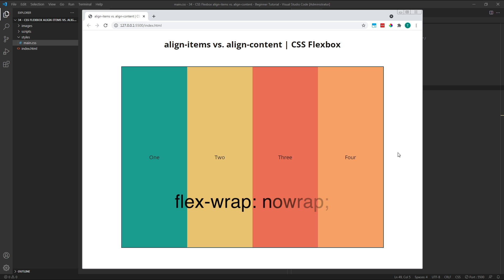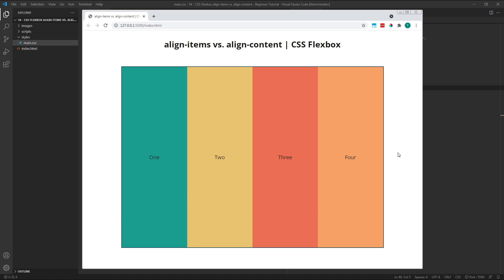Initially, my parent flex container has a default flex wrap value of no wrap, which means my child flex items are forced onto a single row and are not allowed to wrap down below. The height of this single row matches the height of the parent flex container.